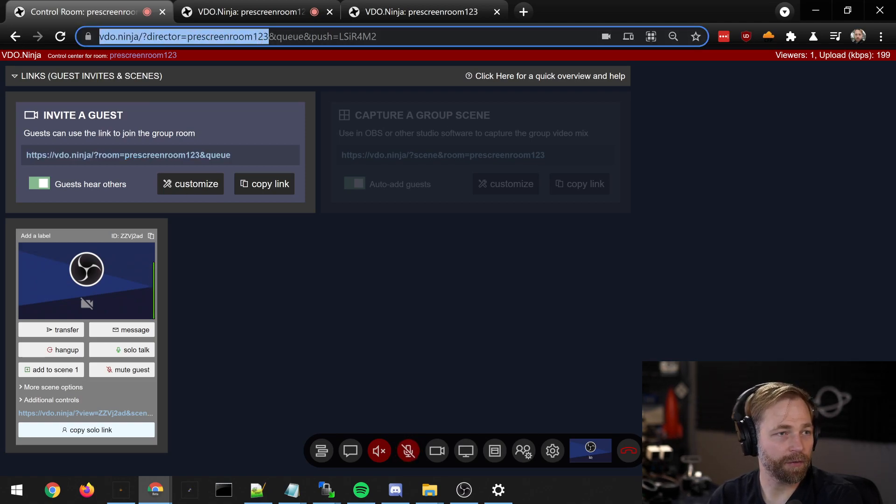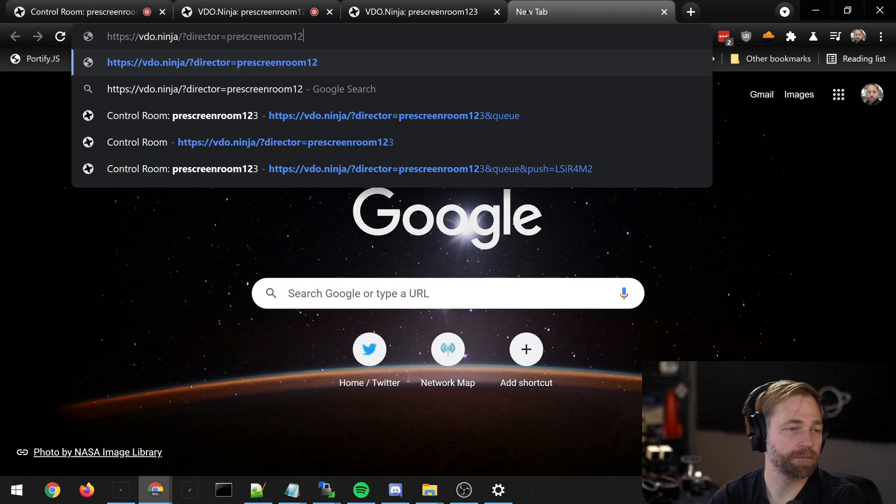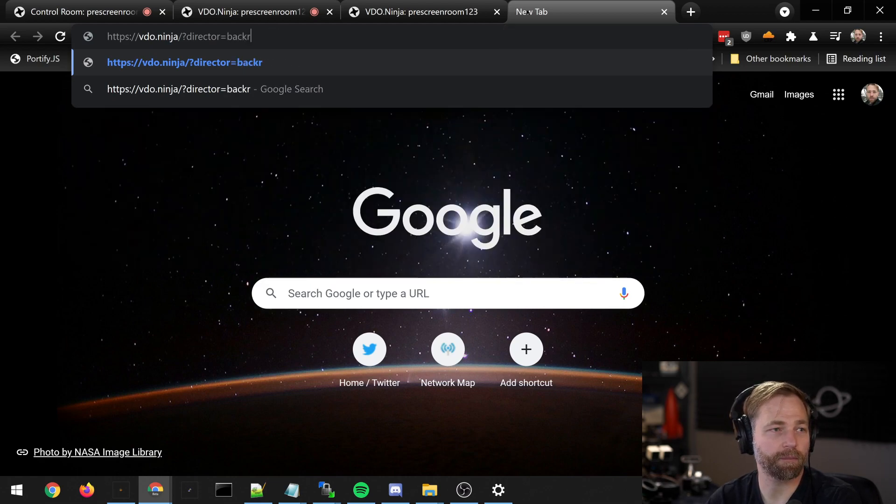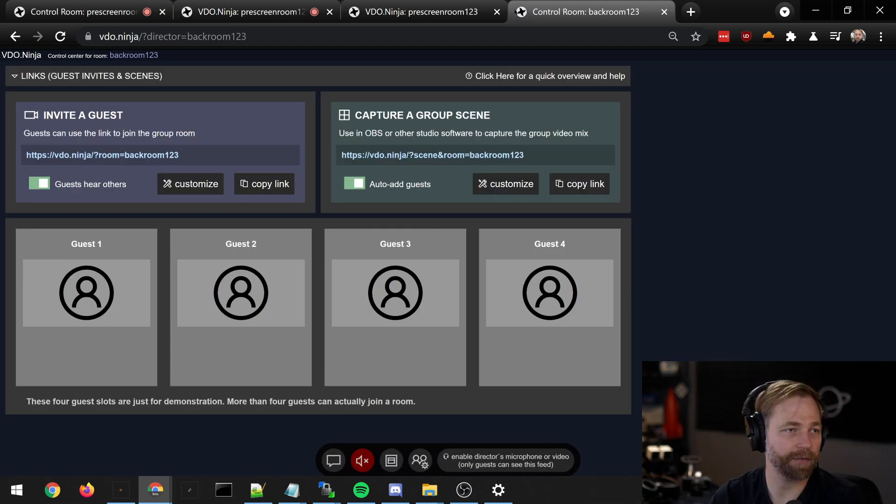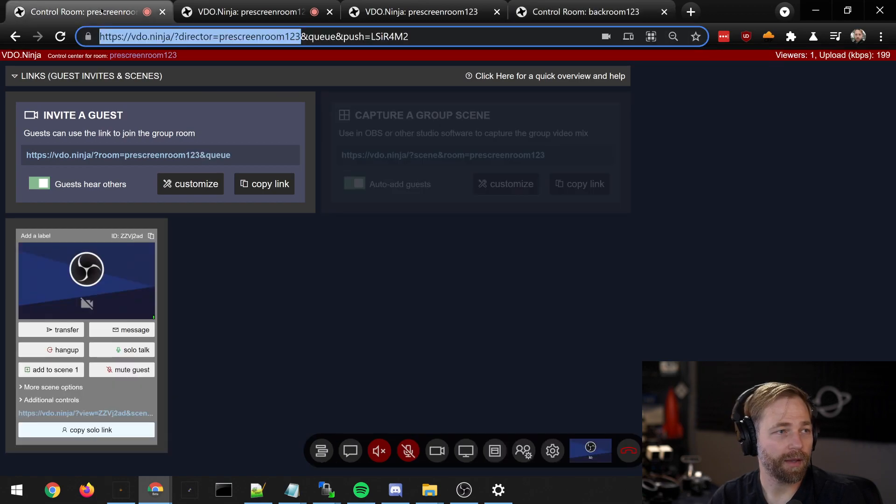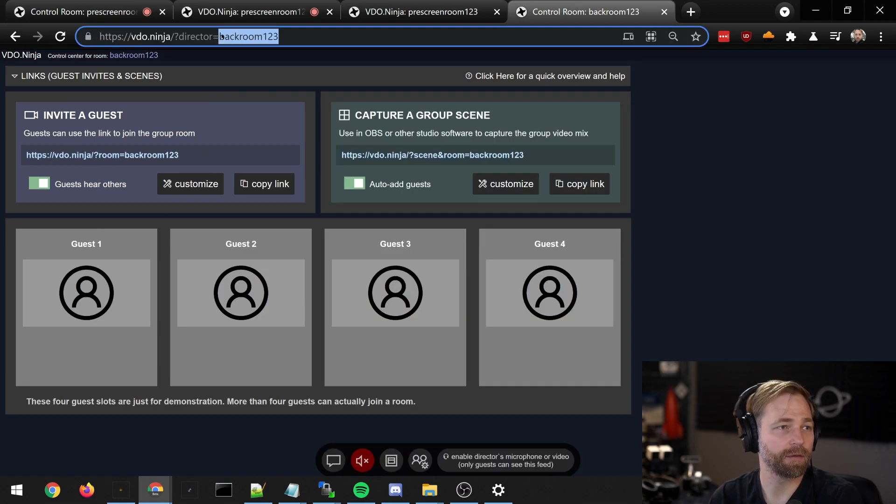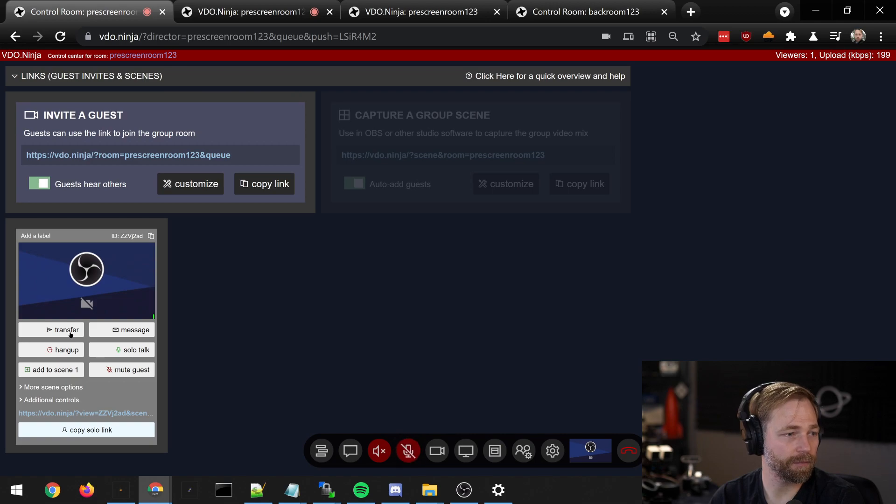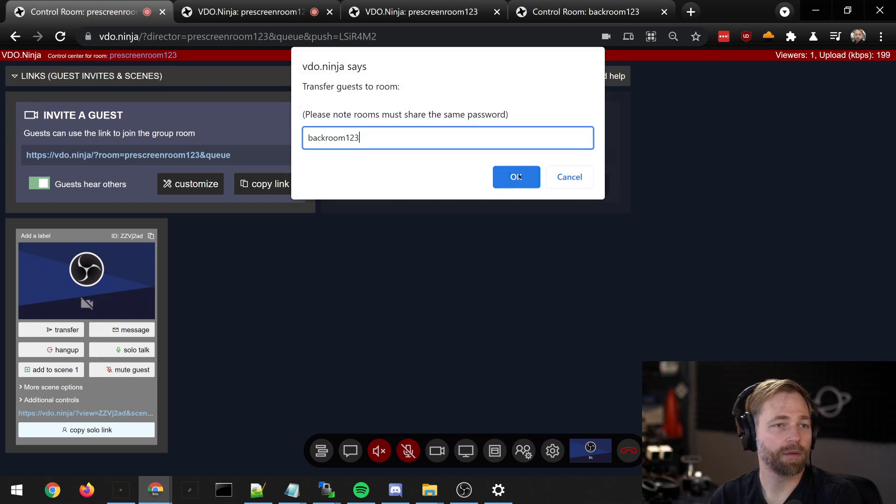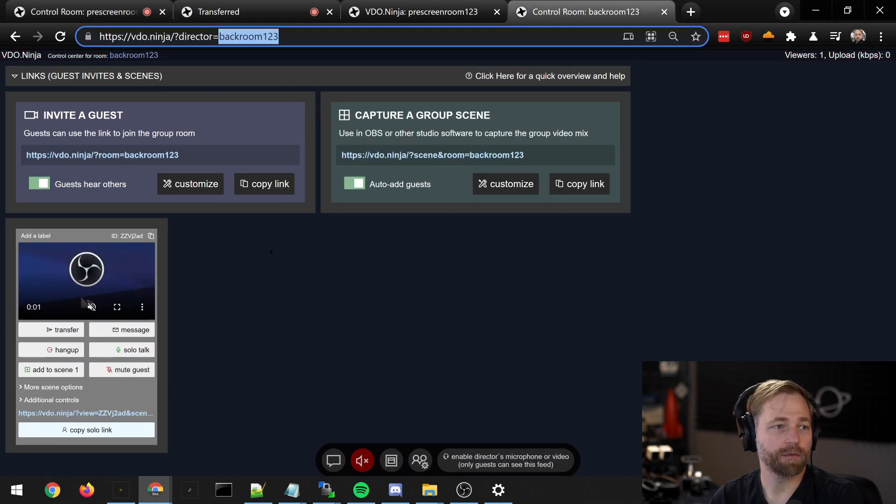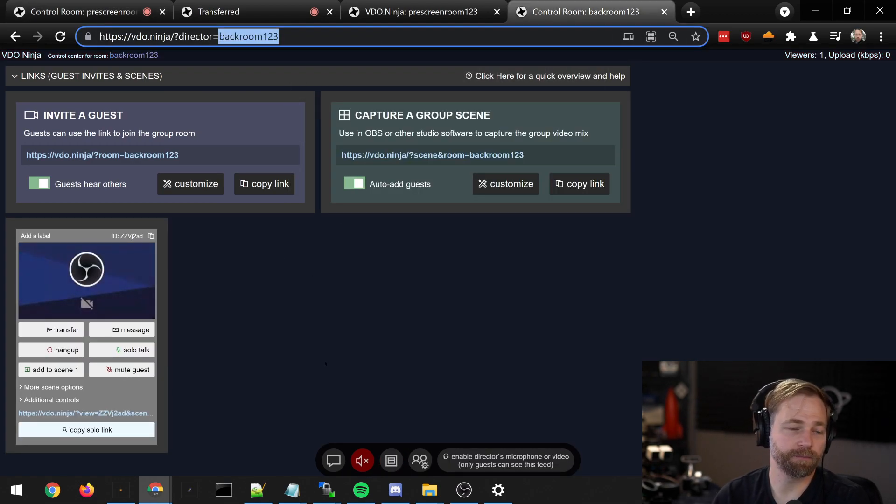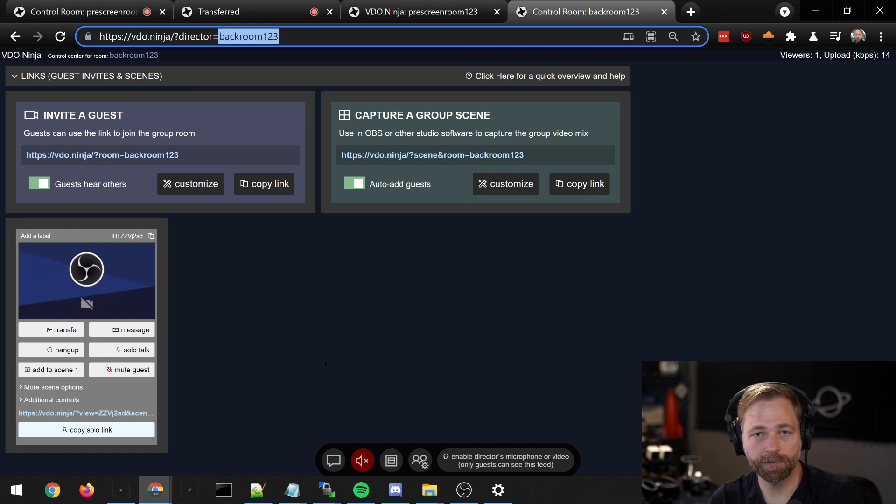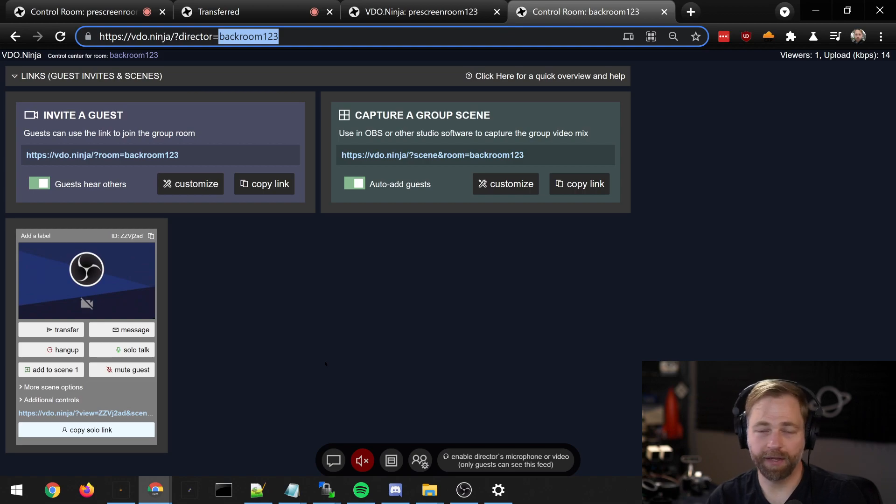To get around that though, we can create a new room. Let's call it backroom123, and we can transfer the guest from our pre-screen room to the back room. Now the guest will see everyone in this room like normal, so this room behaves just like any other room.